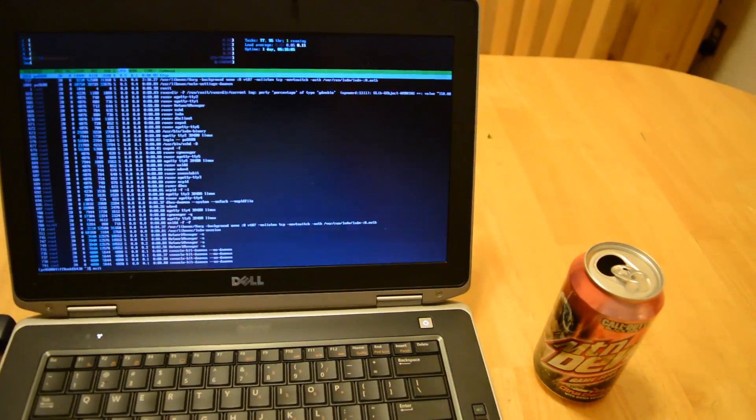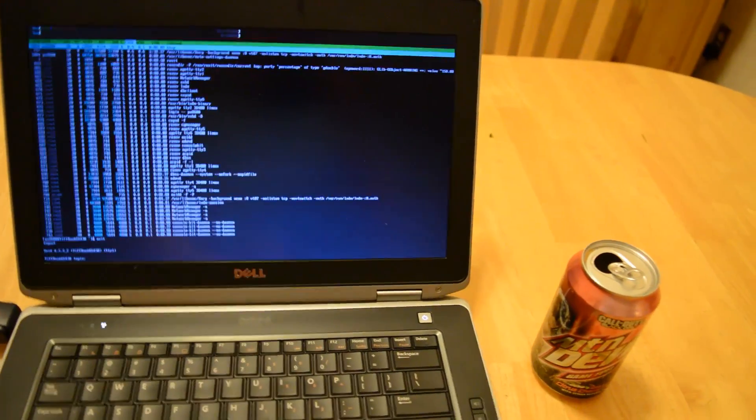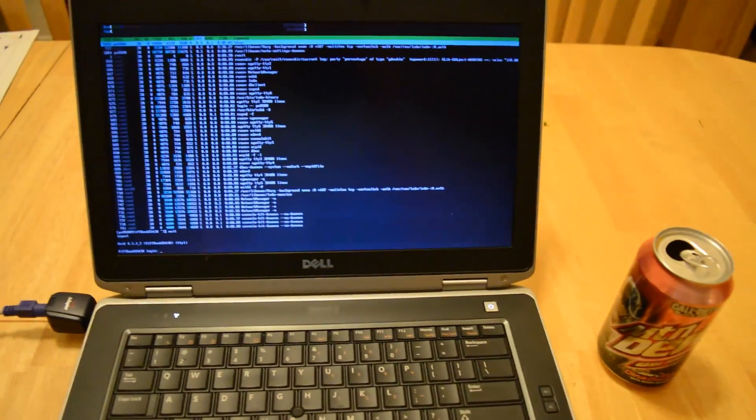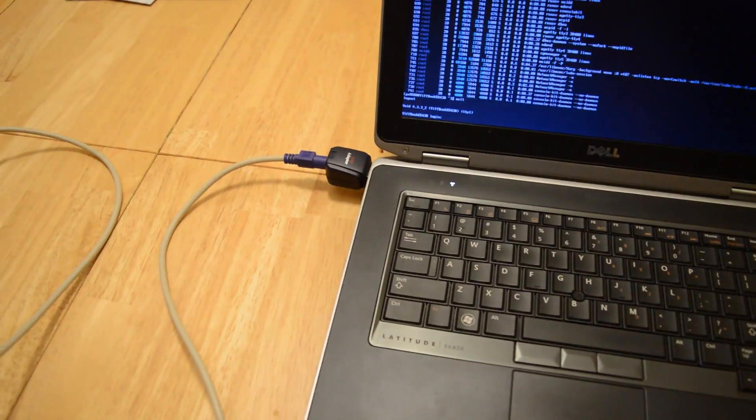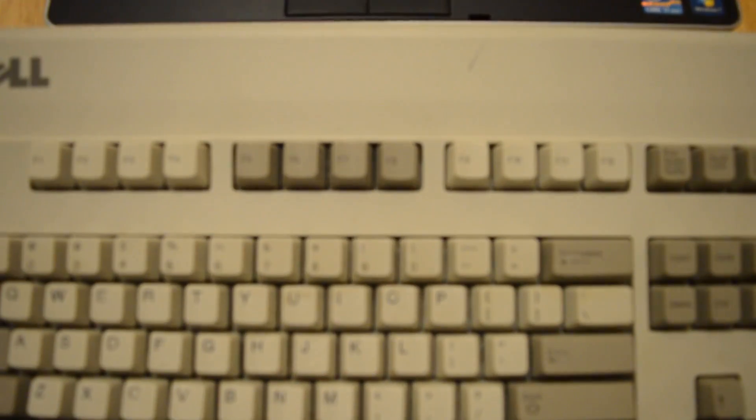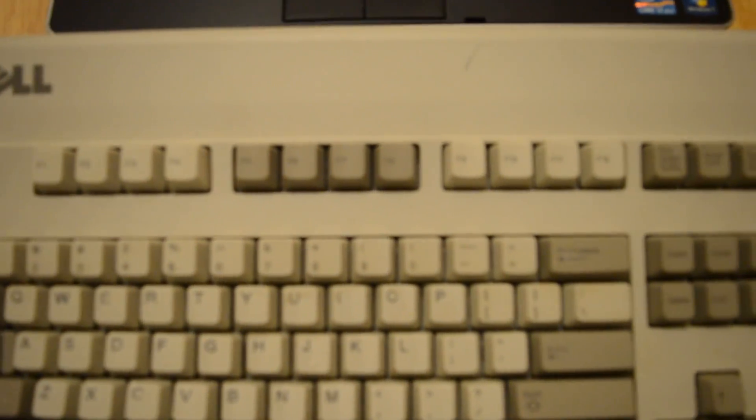So, all in all, this is a nice keyboard adapter right there. It'll work, it'll let you hook up your PS2 keyboard to USB, and it won't give you any issues like some other adapters might. So go buy this adapter for your PC. Thanks for watching. Subscribe for more videos. I'll see you next time.